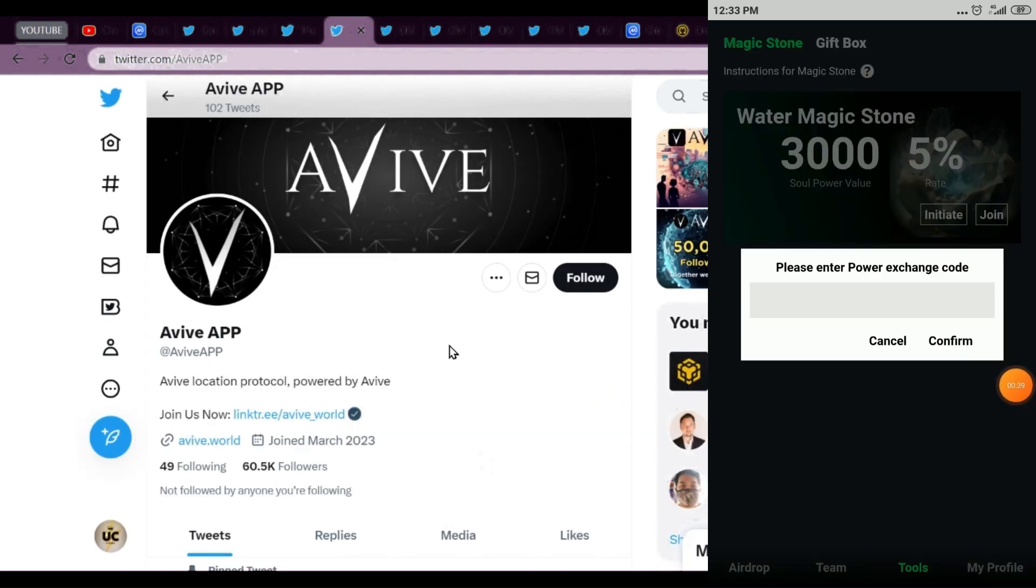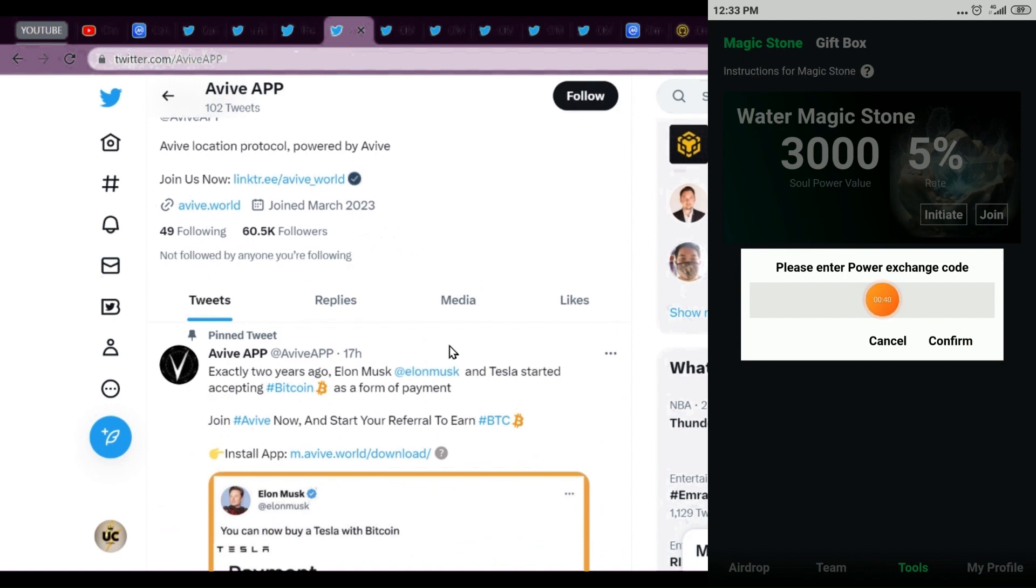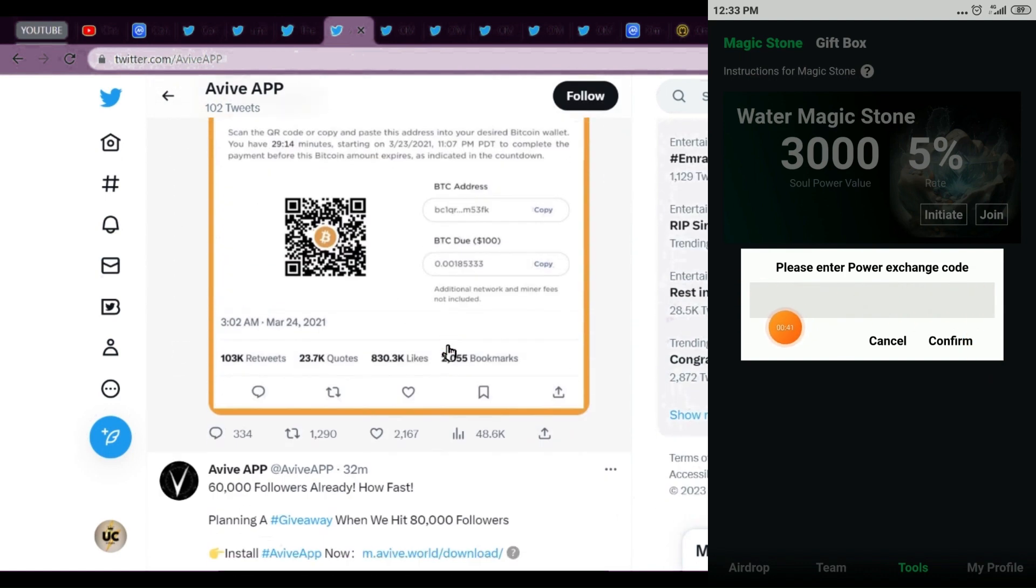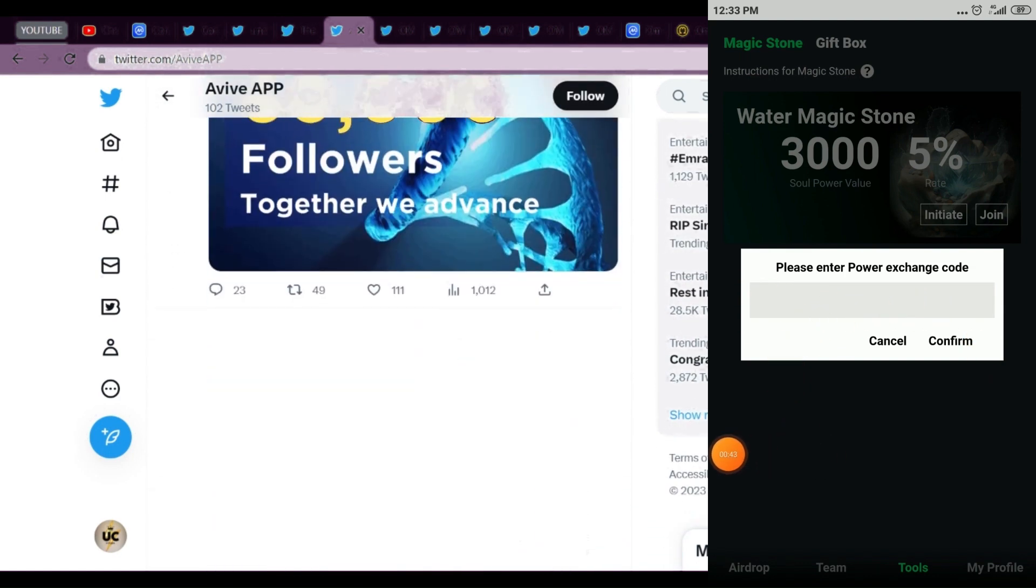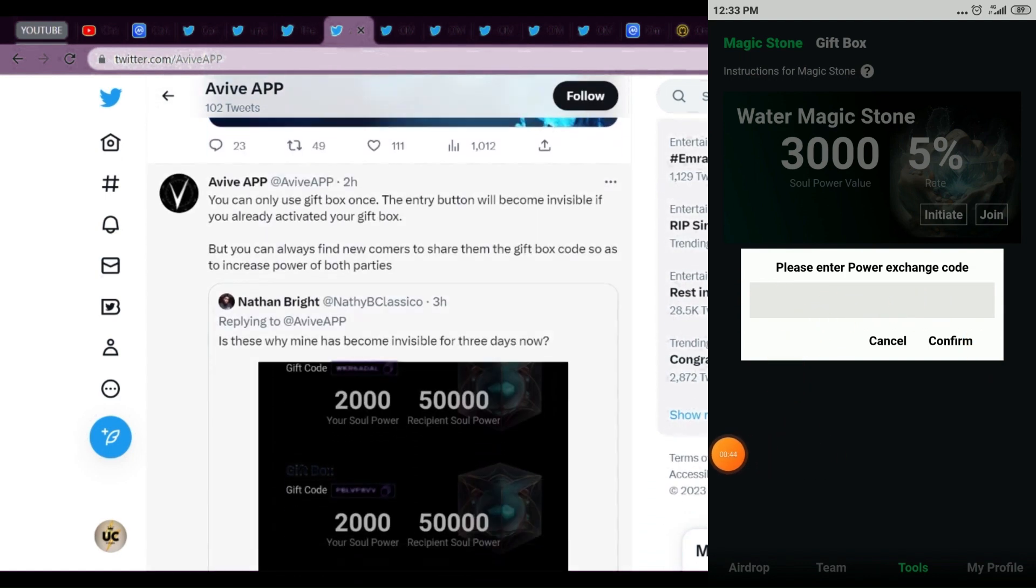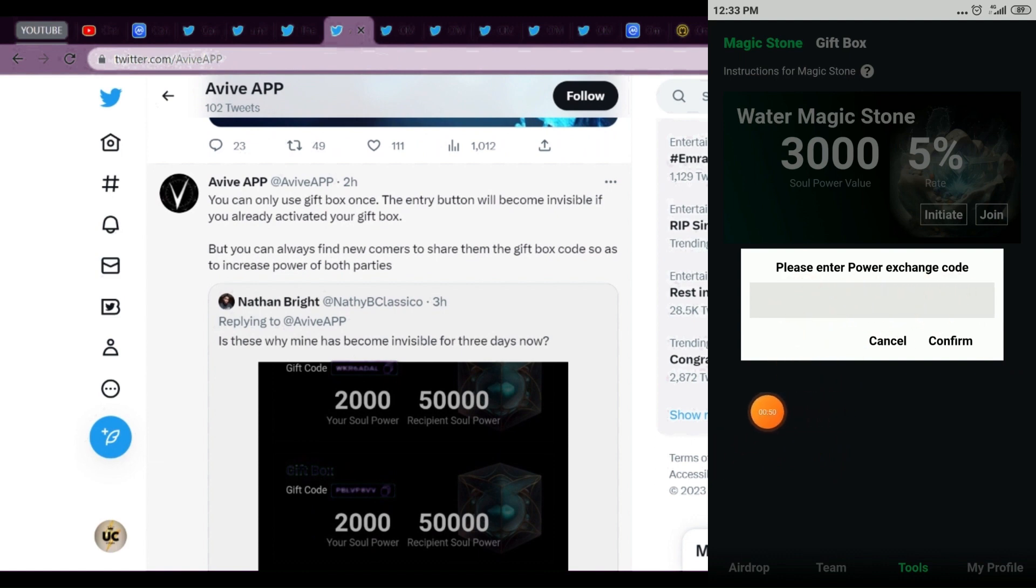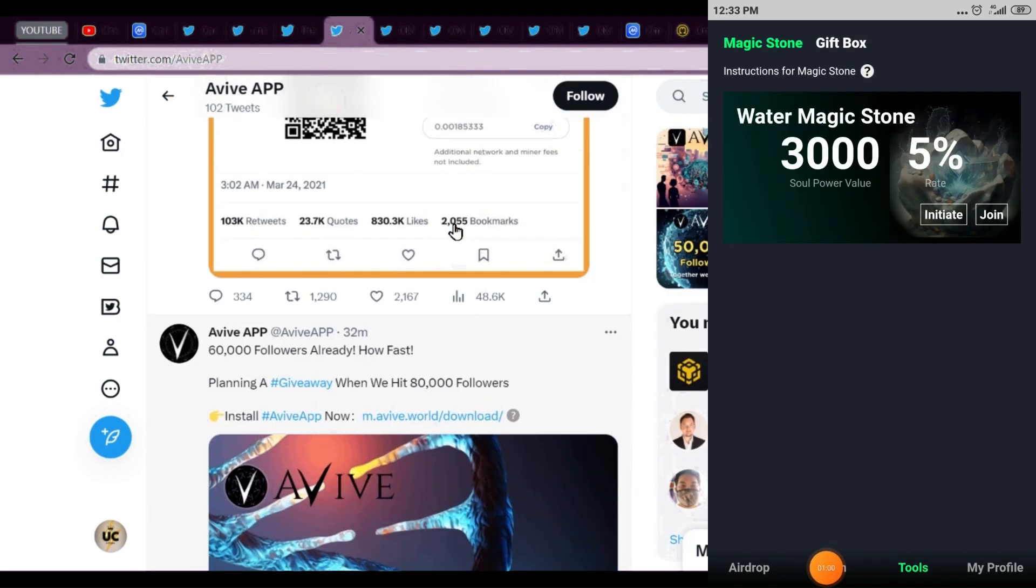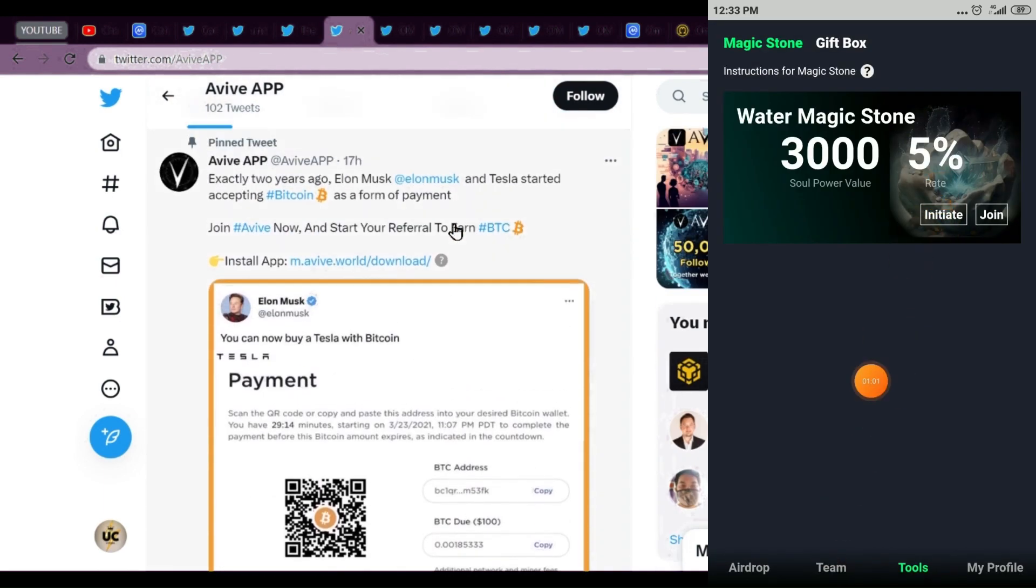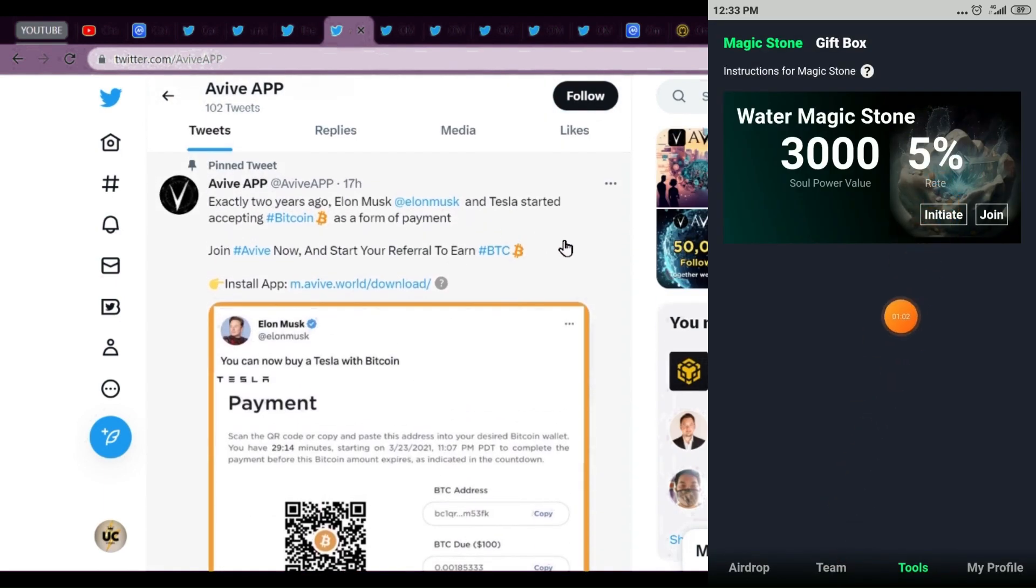If there's another reason this account will not be restarted, but we'll keep following. Their second account, Avive App, has tweeted many things. They explained about the gift box - once you've claimed it, the gift box becomes invisible. The entry button becomes invisible if you already activated your gift box. The gift box is only once.